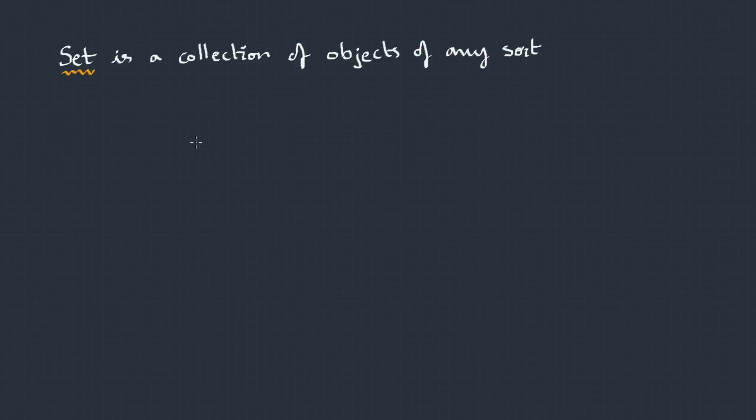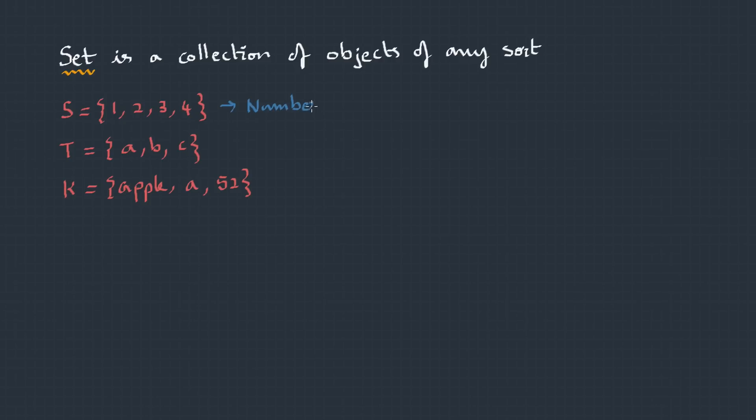Set is a collection of objects of any sort. It's also called as a class or a collection or an aggregate. Here is an example: S = {1, 2, 3, 4}. This is a set of numbers.